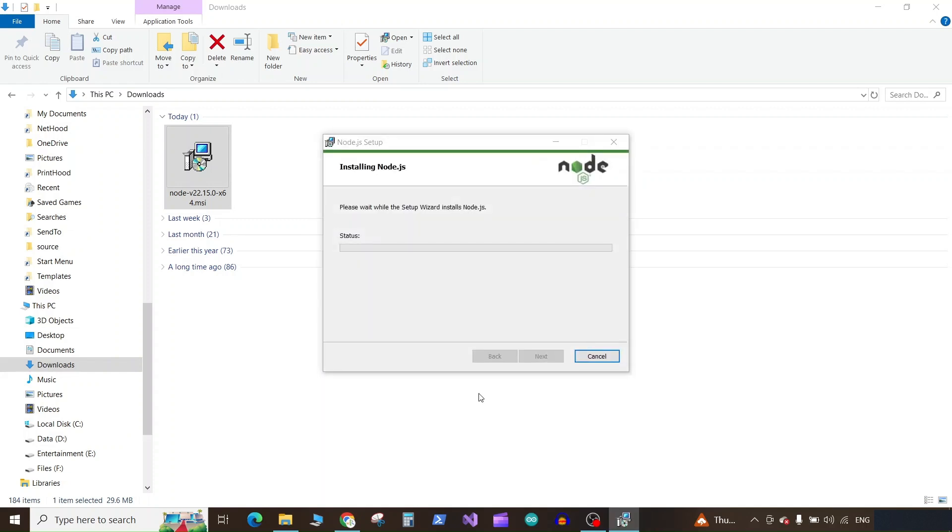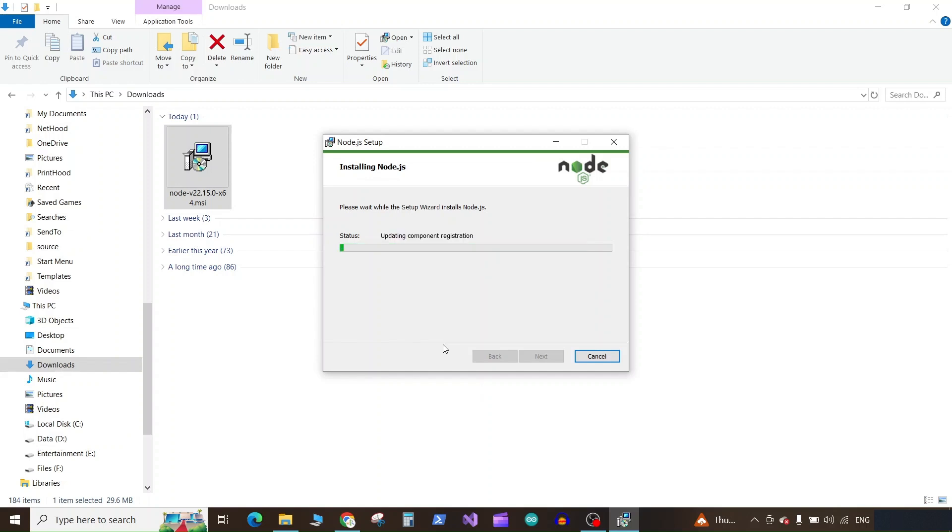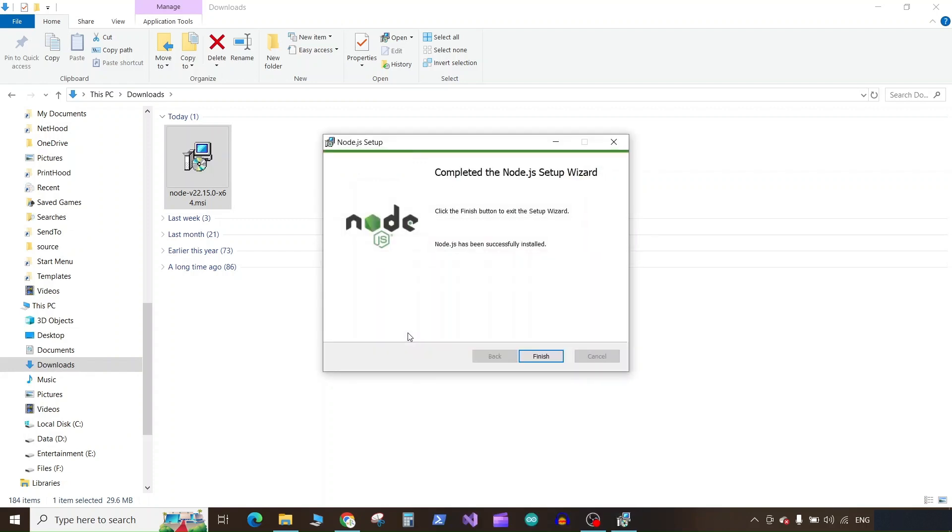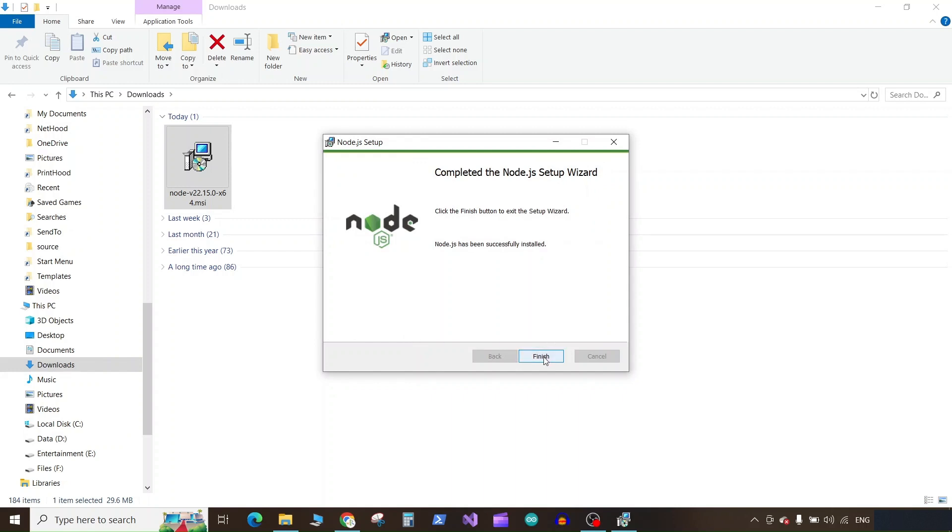It will give you the administrative pop-up which I cannot show you right now on the screen. You just need to click on yes and the installation will finish. Now click on the finish button.